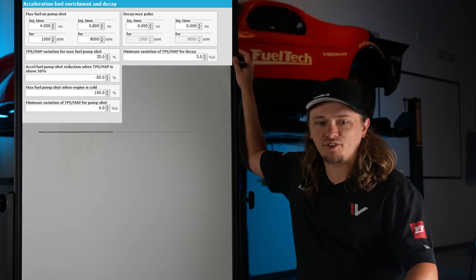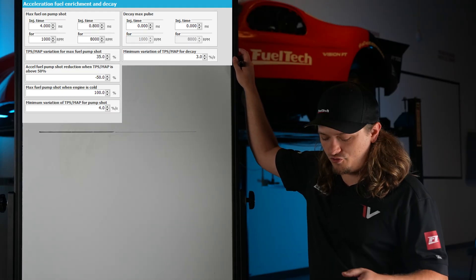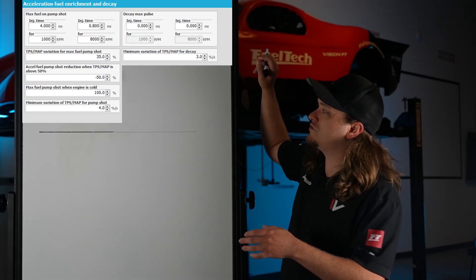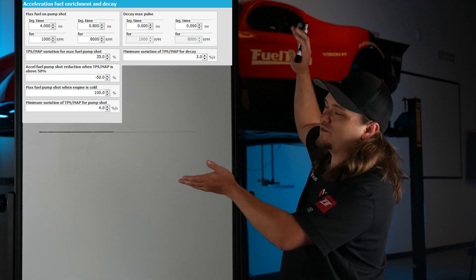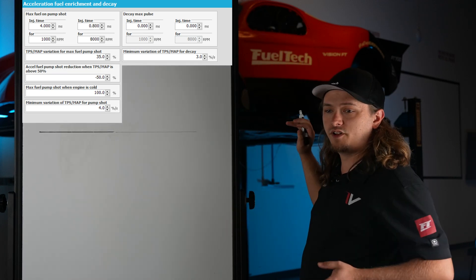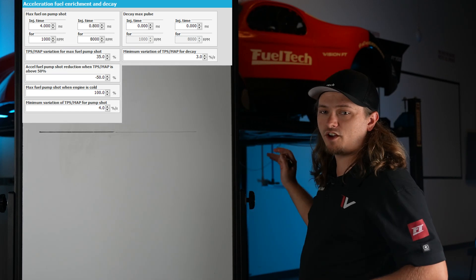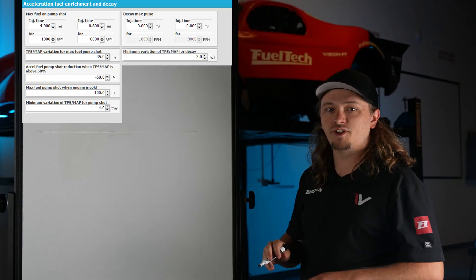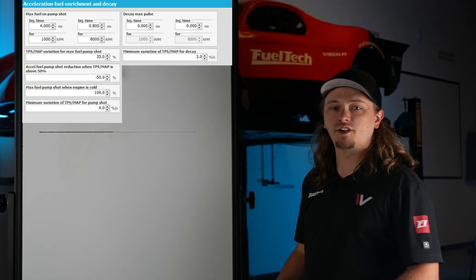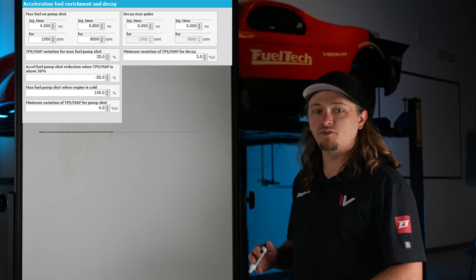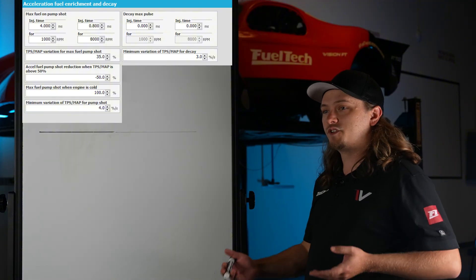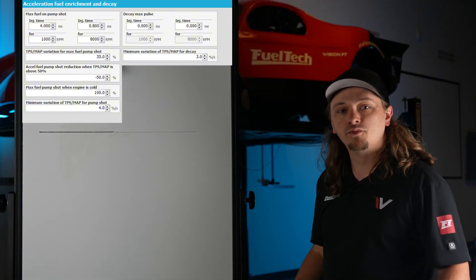Before we get started, I want to explain what we're doing. We're going to show you a snip of the FT Manager software. The Vision FT software — the new stuff — is the same way if you're doing milliseconds-based tuning like we have been doing. VE will be different, but this covers milliseconds on either platform.